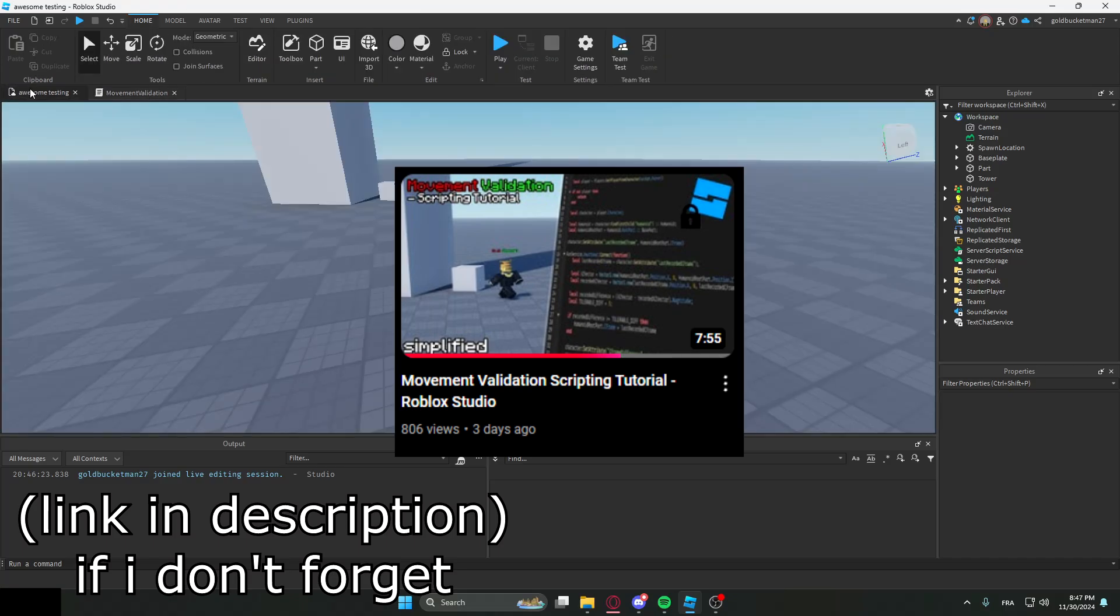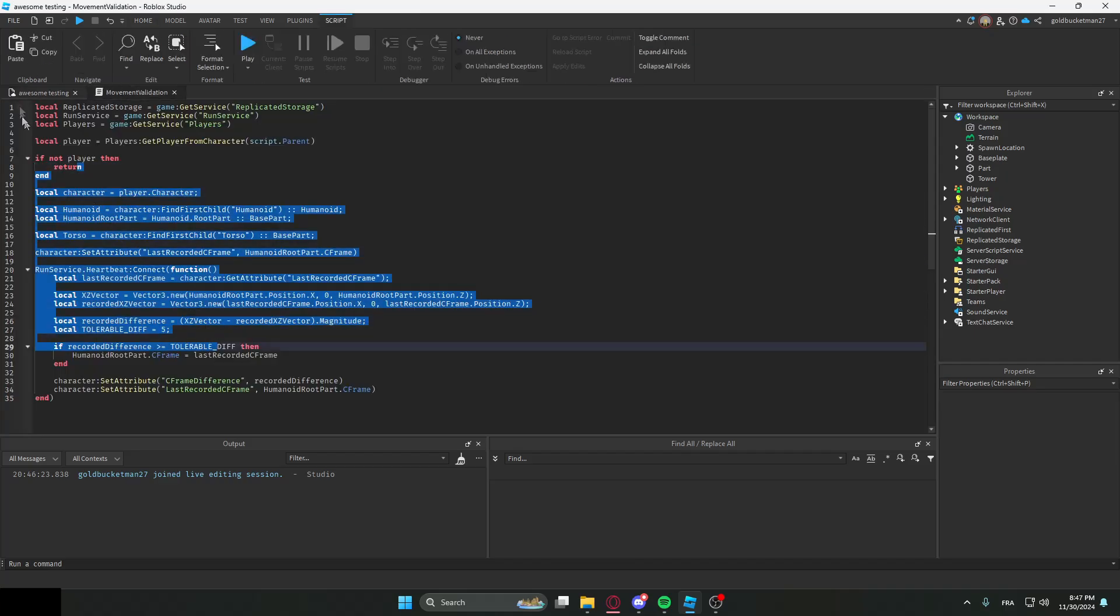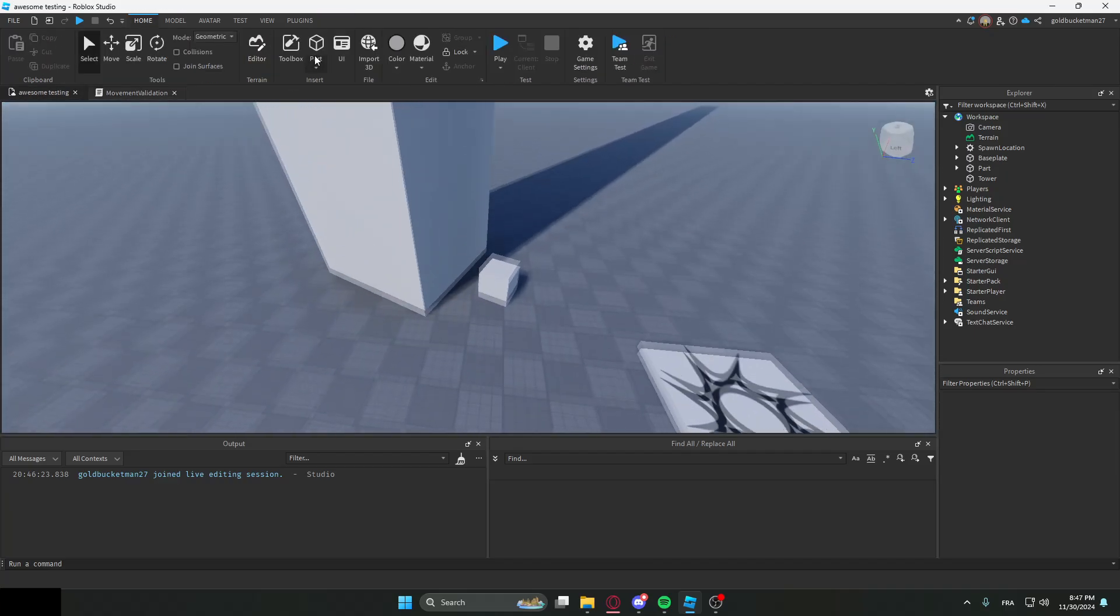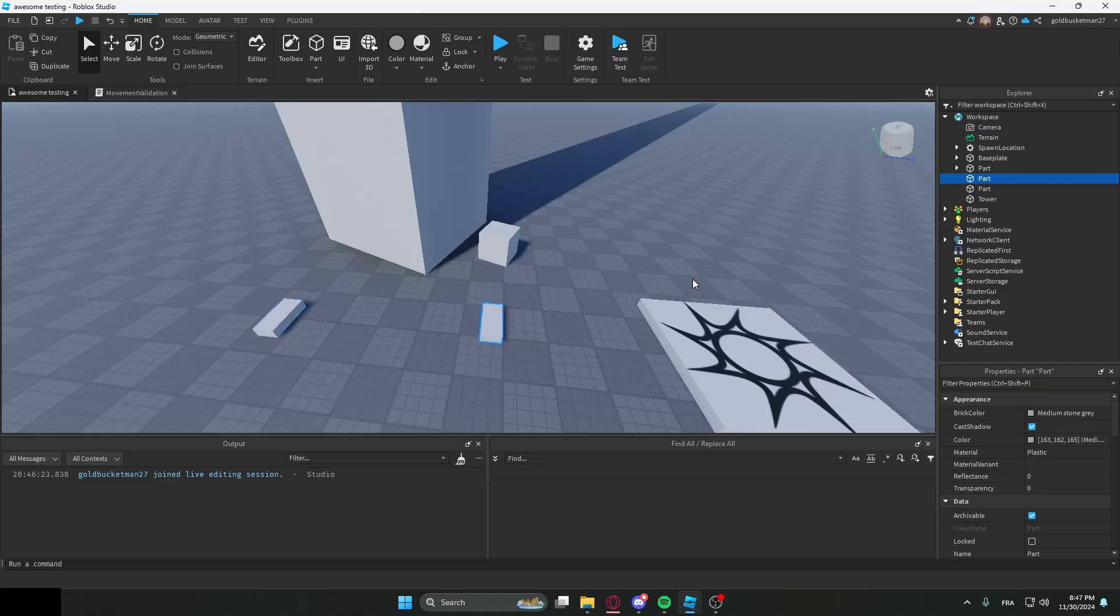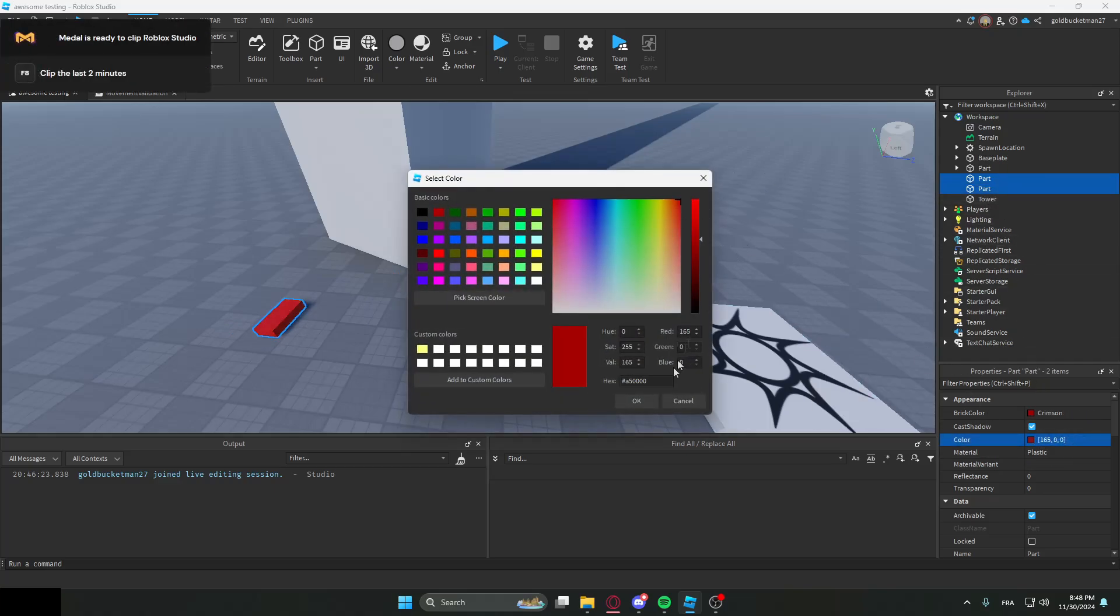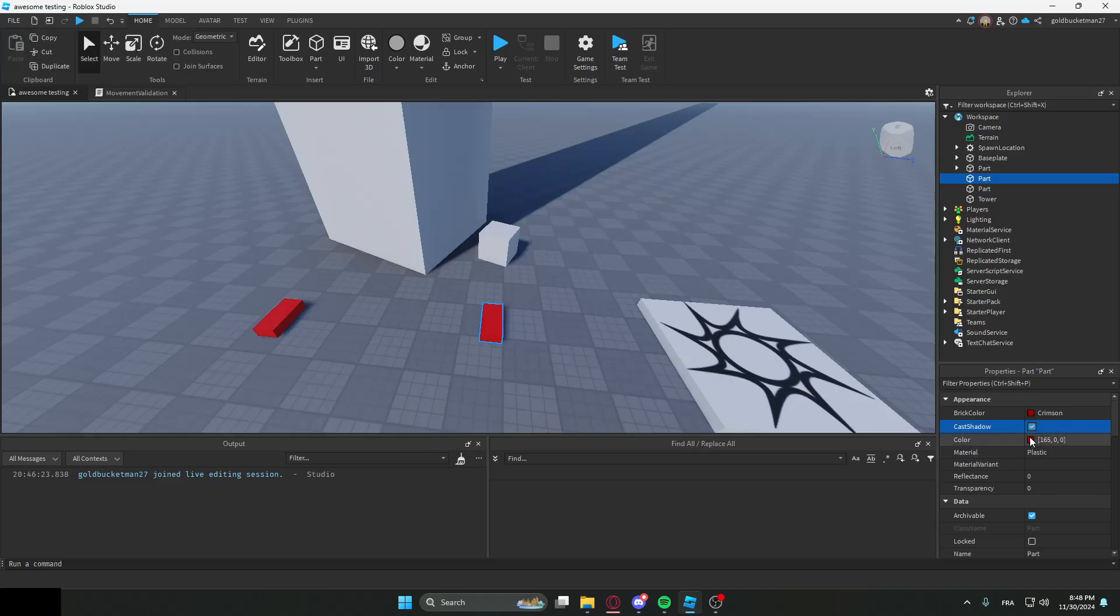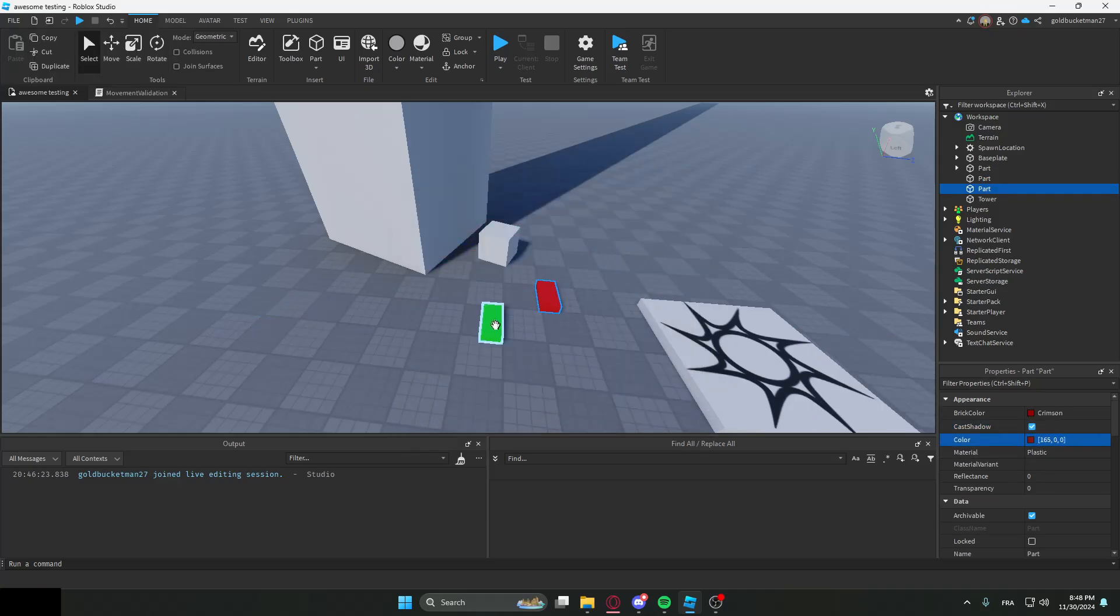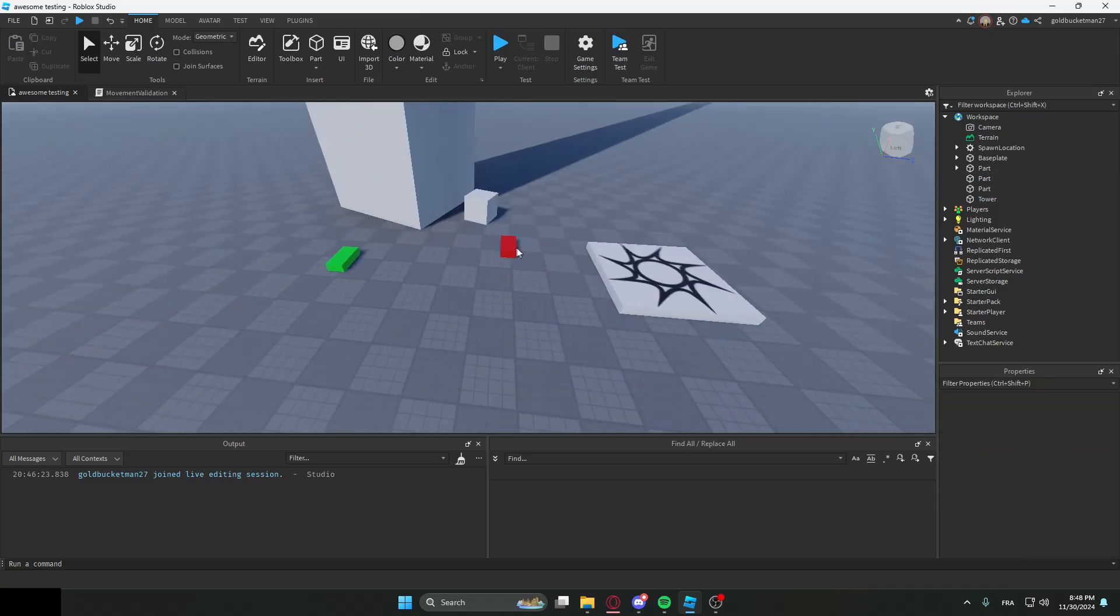Before I actually teach you guys, you're supposed to have watched the last video, which is the movement validation video, because that's the framework we're going to be using. How we're essentially going to make this system is we're going to have two positions, which we had in the last video. I'm going to make this one green. This one is the new position, this one is the old position.